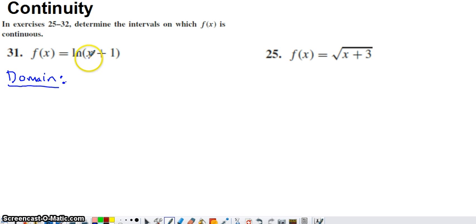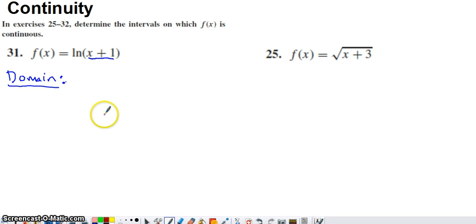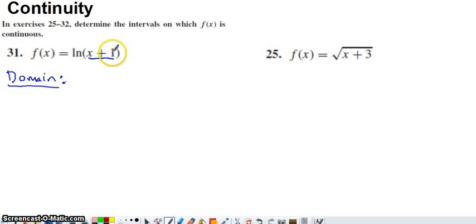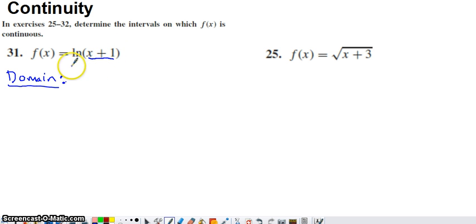Now if you look inside the natural log function here, x plus 1 — that's continuous — but natural logarithms do not allow 0 or negatives to be inside of them. So x plus 1 better be above 0 in order for this function to be defined.